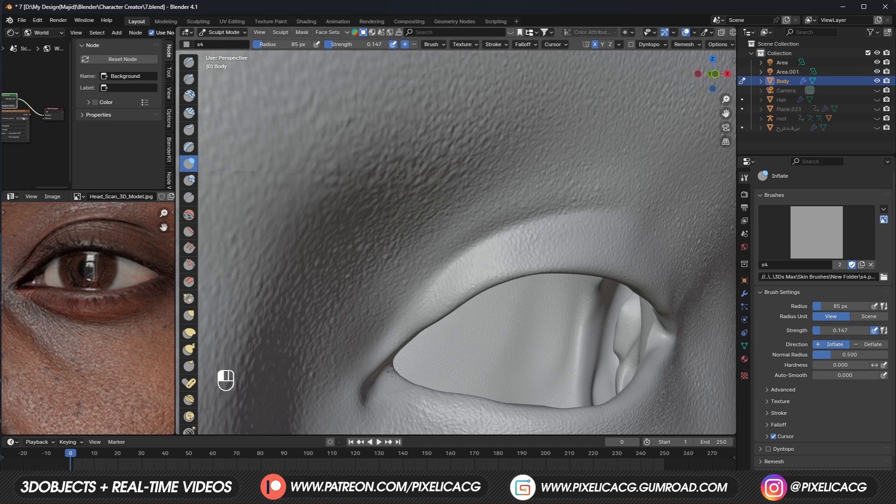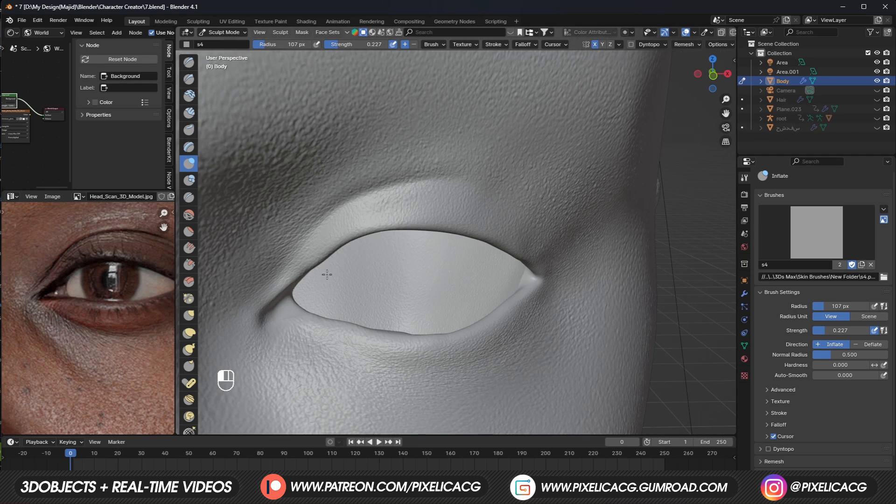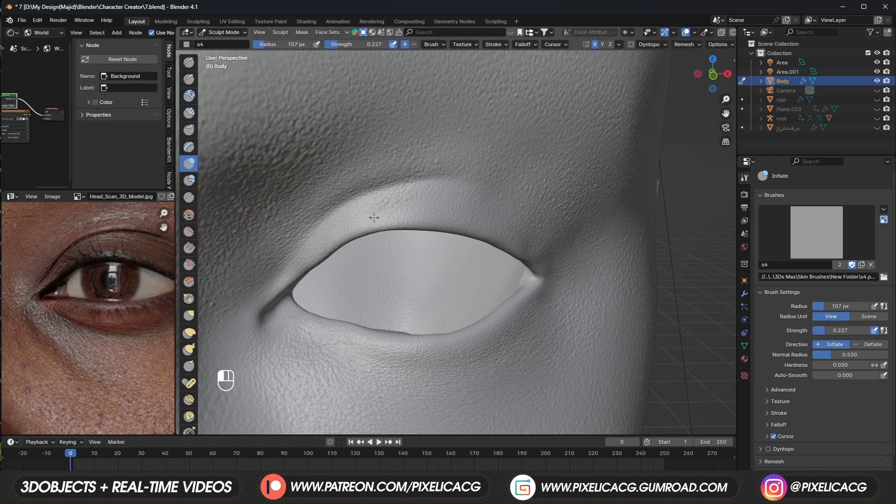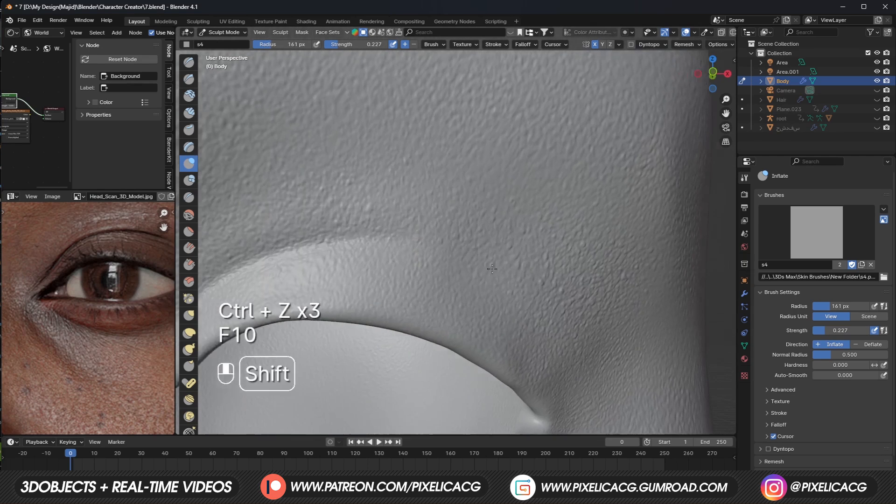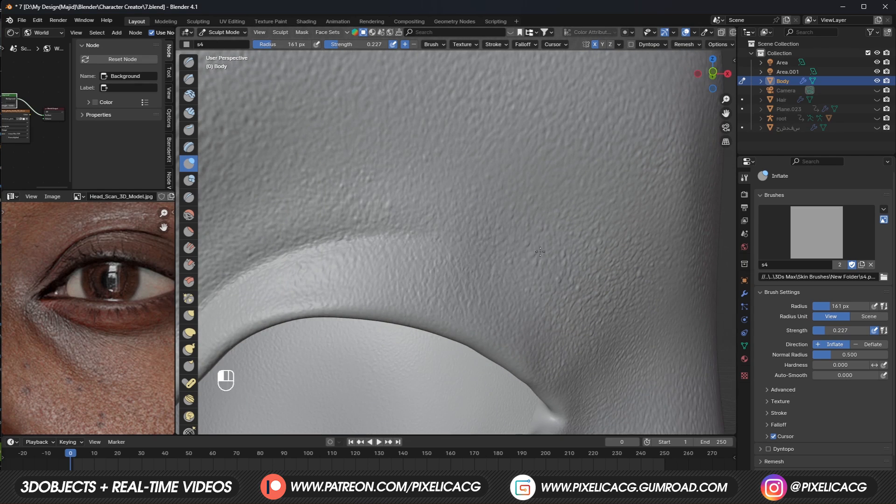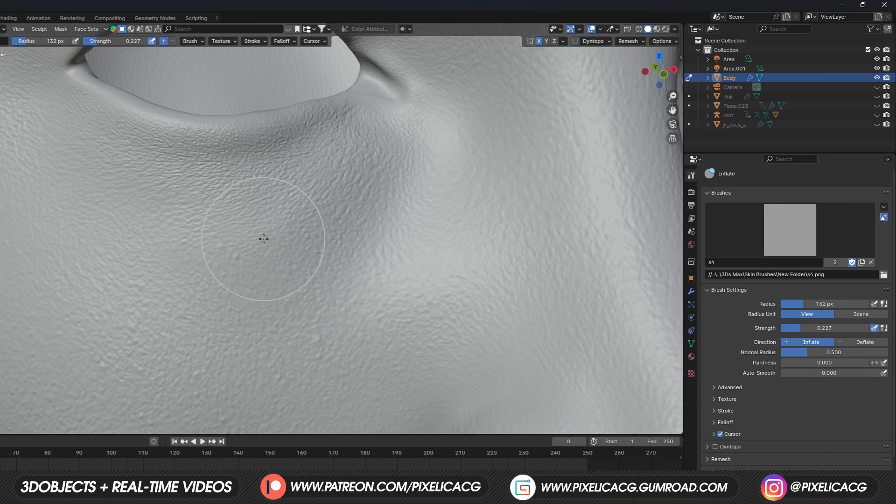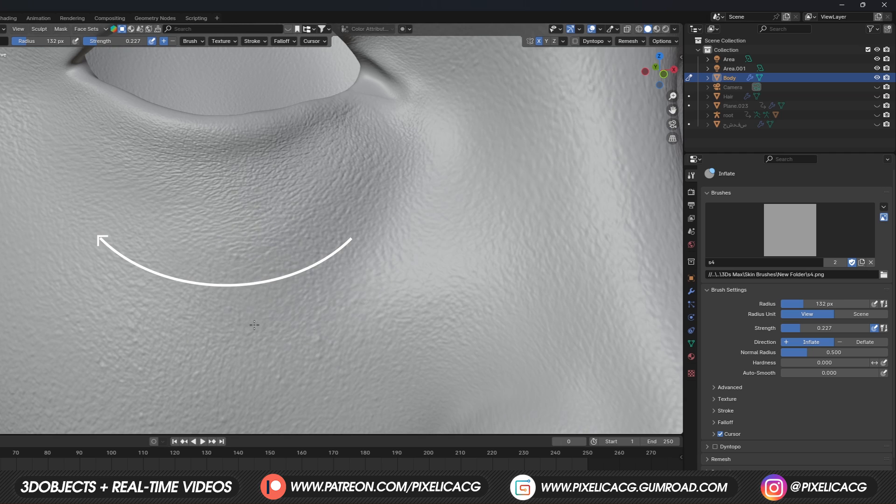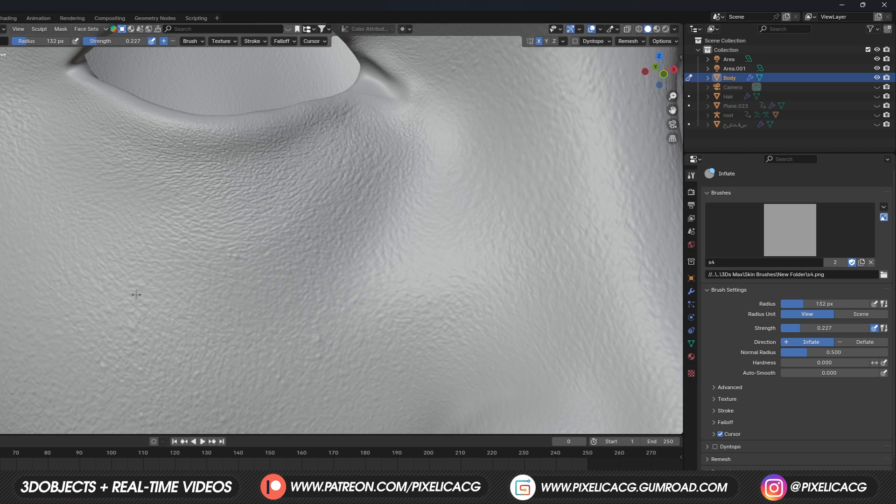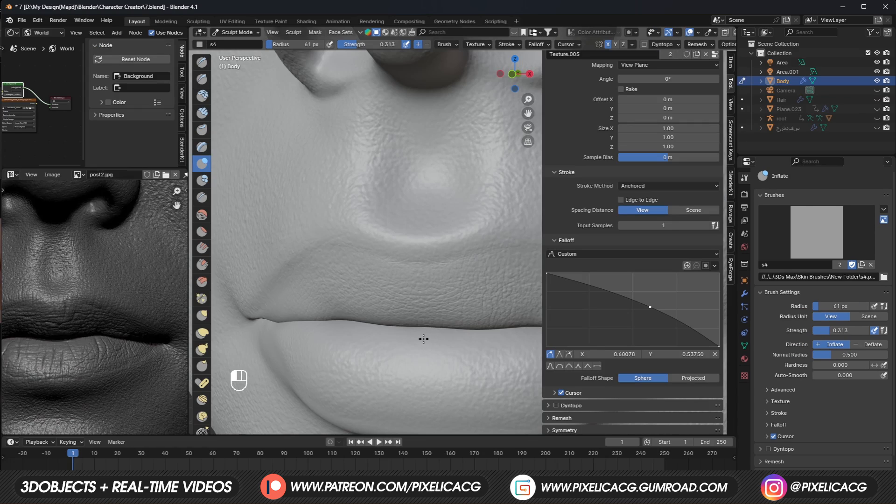Maybe some more on the connecting parts, where the eyelid folds connects with the face. These places usually affected by blinking, so it makes sense we get some wrinkles. And also some more on the bottom of the eye, in this direction. For the lips, we can use the same brush.